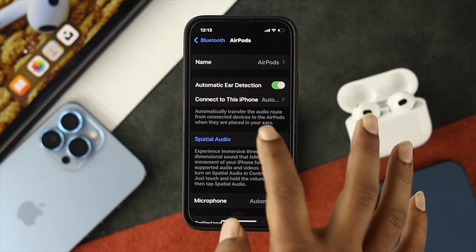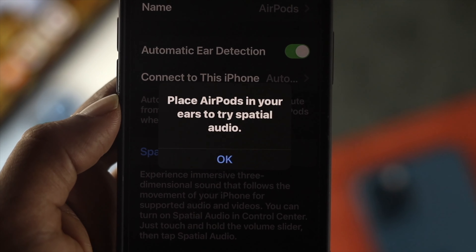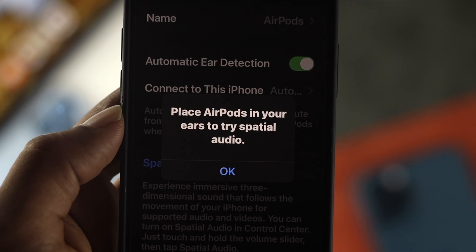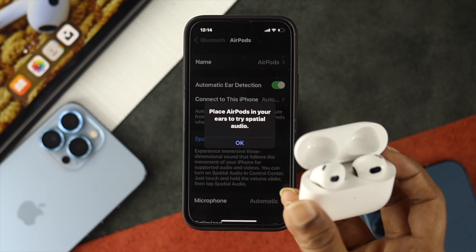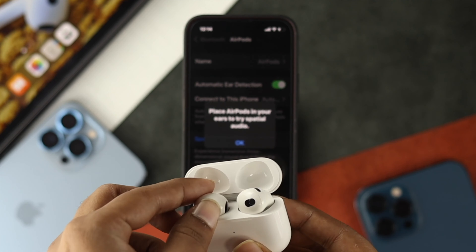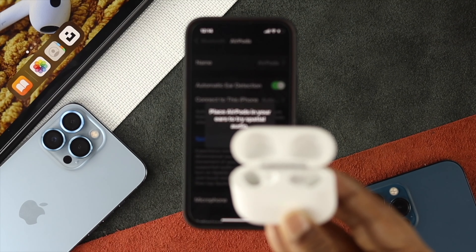Go ahead and tap on there, and it's going to tell you to put your AirPods in your ears to enable spatial audio. So let me go ahead and grab the AirPods and put them in my ears.